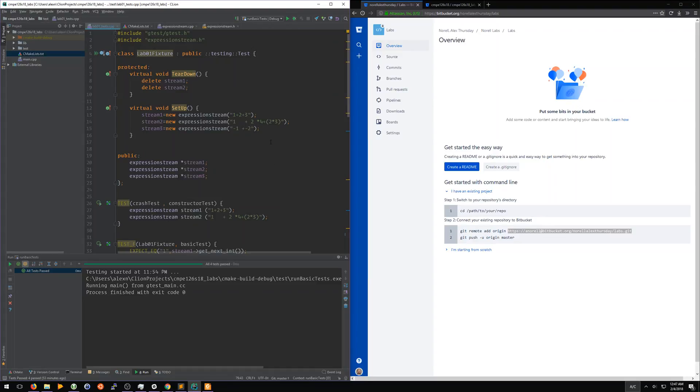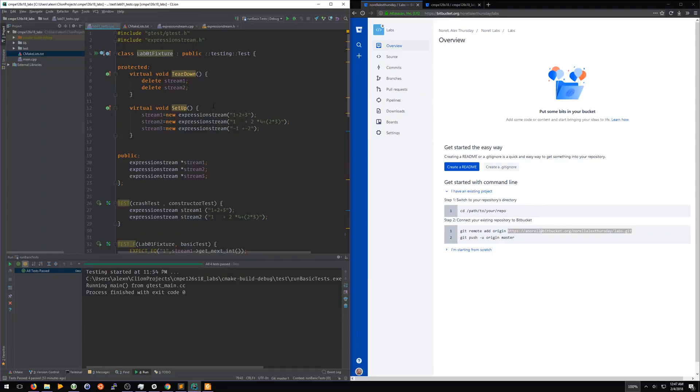So we've now defined the remote. Now CLion and Git both know that we have two remote locations that we're going to be dealing with in this project. We're going to be dealing with the CMPE 126 labs repository, which is where you'll be getting your lab code from, and then you have your team project folder being set up, and that's where you're going to be sending your code to.